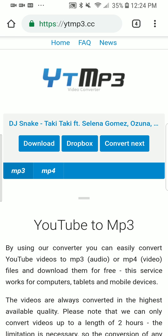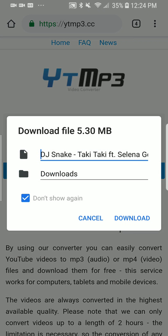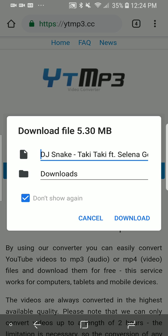You hit download. So it's going to tell you how many megabytes it is and you hit download, and that's how you do it.